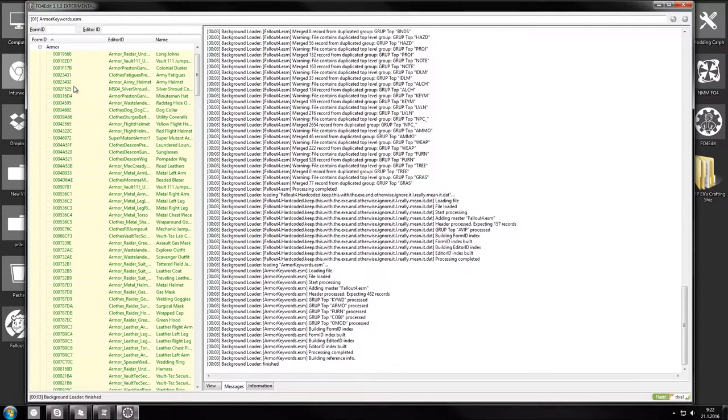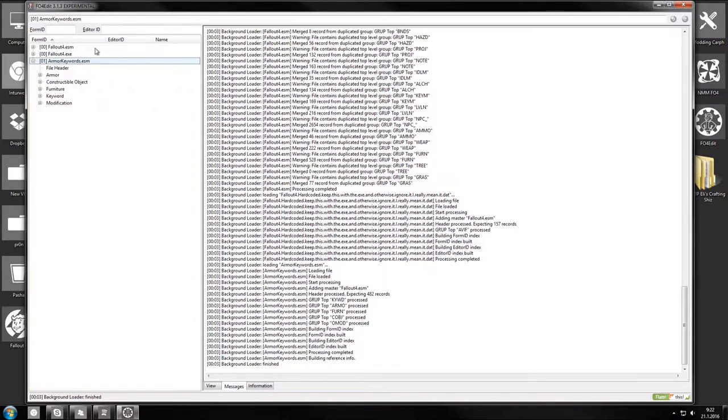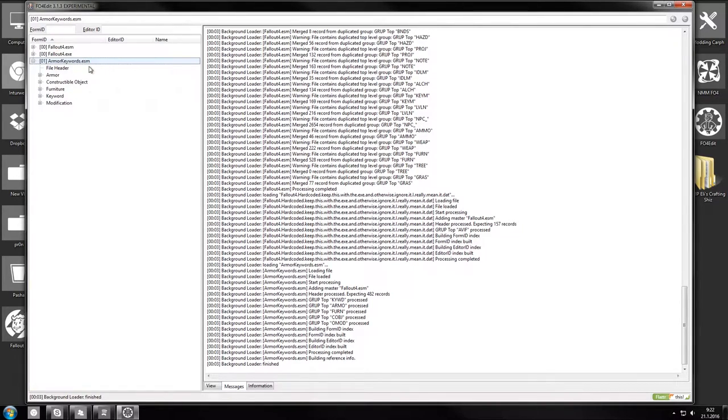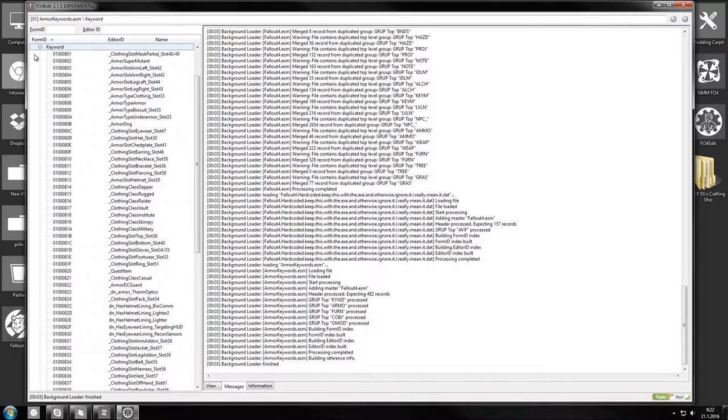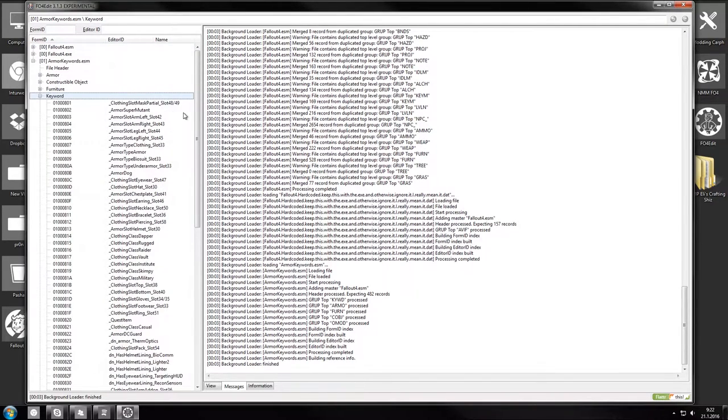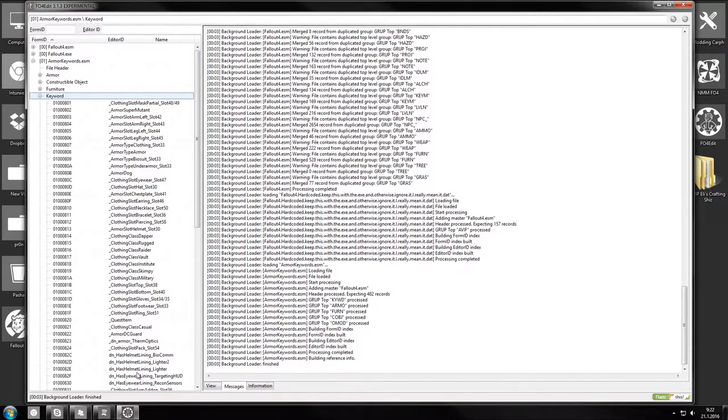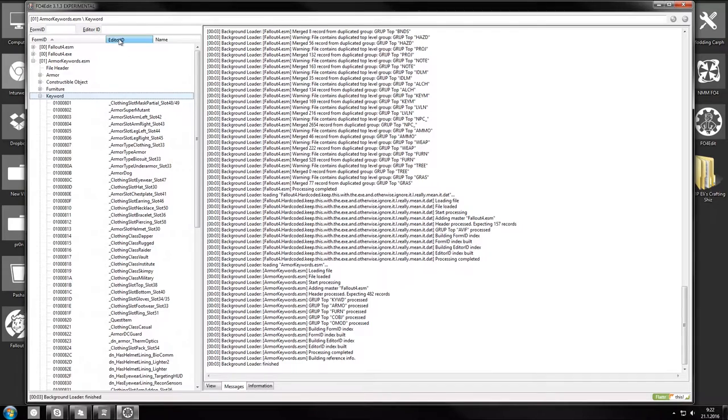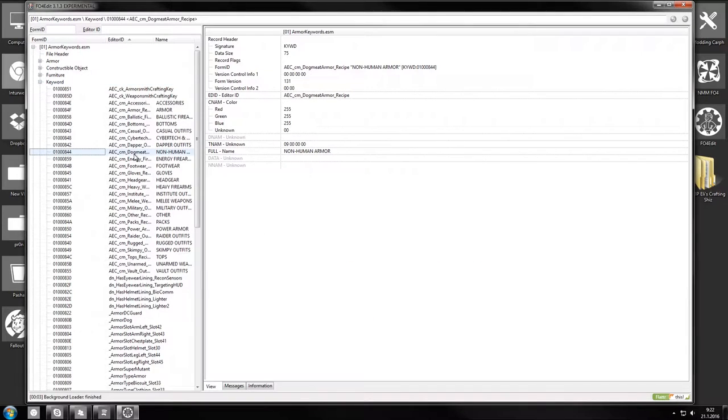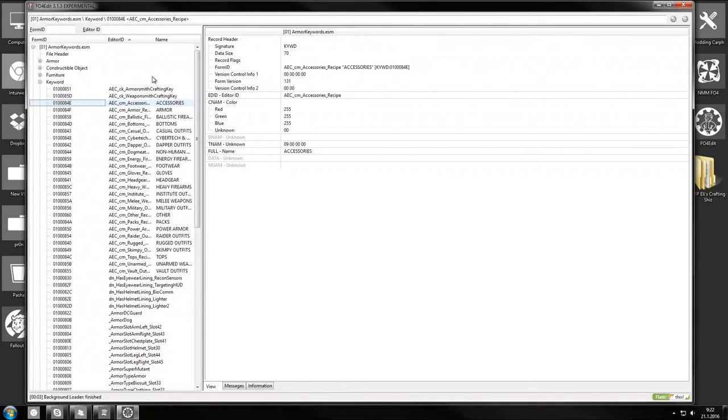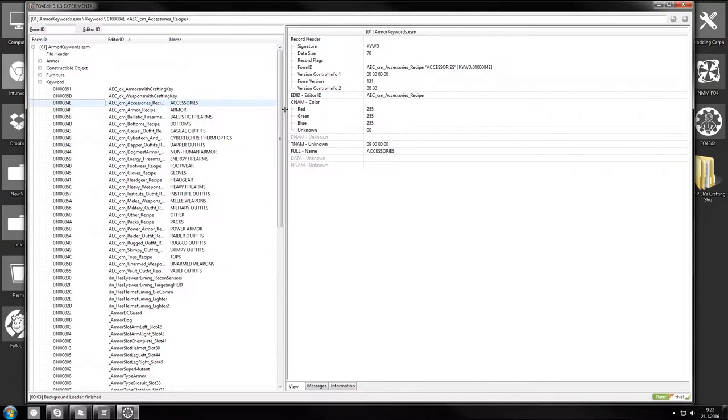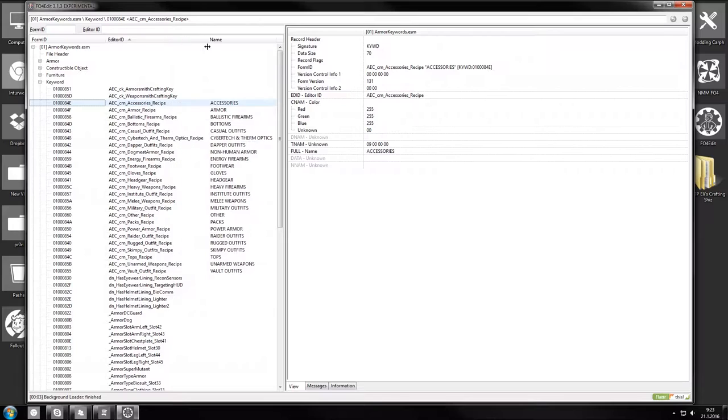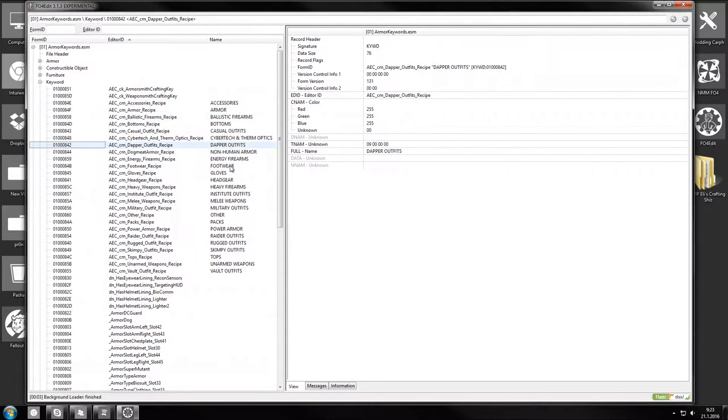What you can see in the armor keywords ESM is that it has a lot of keywords. These are different classifications for armor types, sort of like classes. Let's sort it by editor ID. CM means crafting menu, I assume. These are the recipes that you'll be linked when you make recipes for your armor.